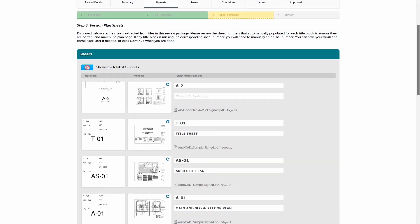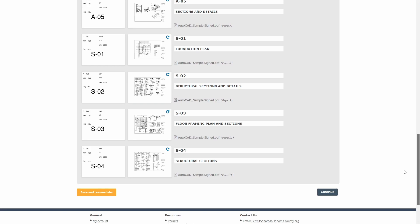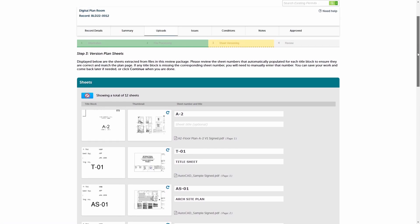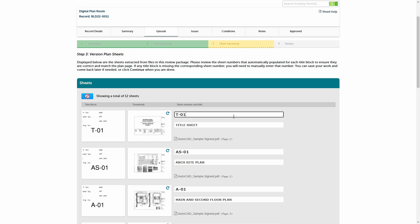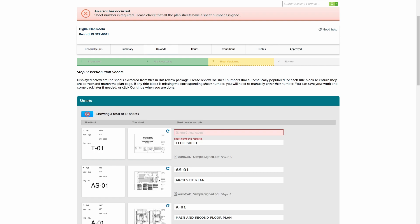You can also check the file name for which a given sheet was processed. There are two requirements that must be met during the sheet versioning step before you can proceed: first, all sheets must have a sheet number, and second, all sheets must have a unique sheet number. Since the files used in this tutorial had a table of contents, all unique sheet numbers and sheet titles were accurately captured. Here is what you would see if a sheet number was not captured during file processing, and what you would see if a sheet number was assigned to more than one sheet.